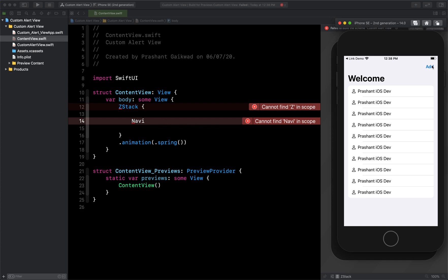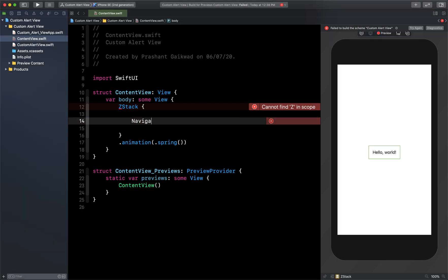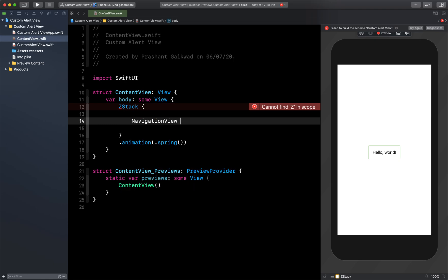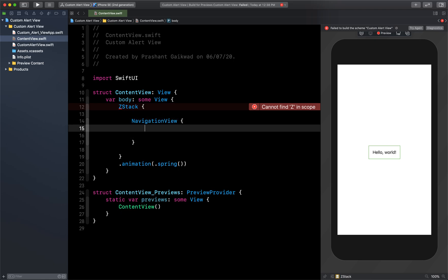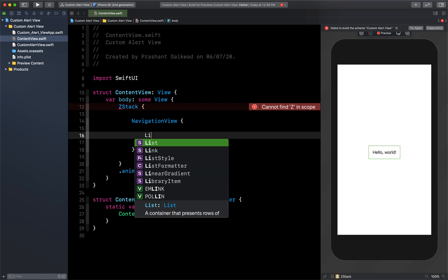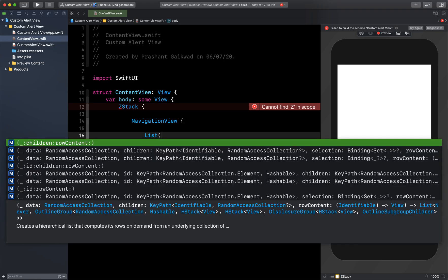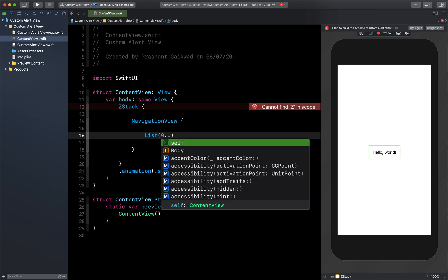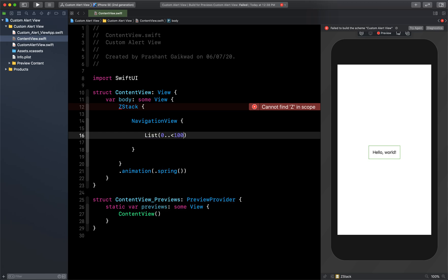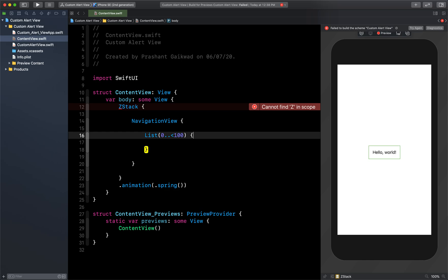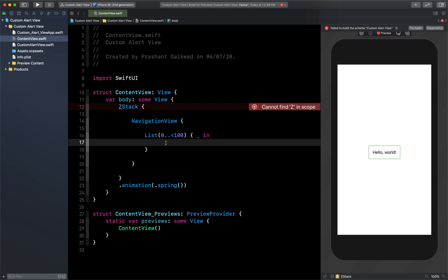Inside this ZStack I will use NavigationView because I want to show the title at the top and add a button to the navigation. Inside the NavigationView we will use a List from 0 to less than 100, with an underscore for the index, and display our data.